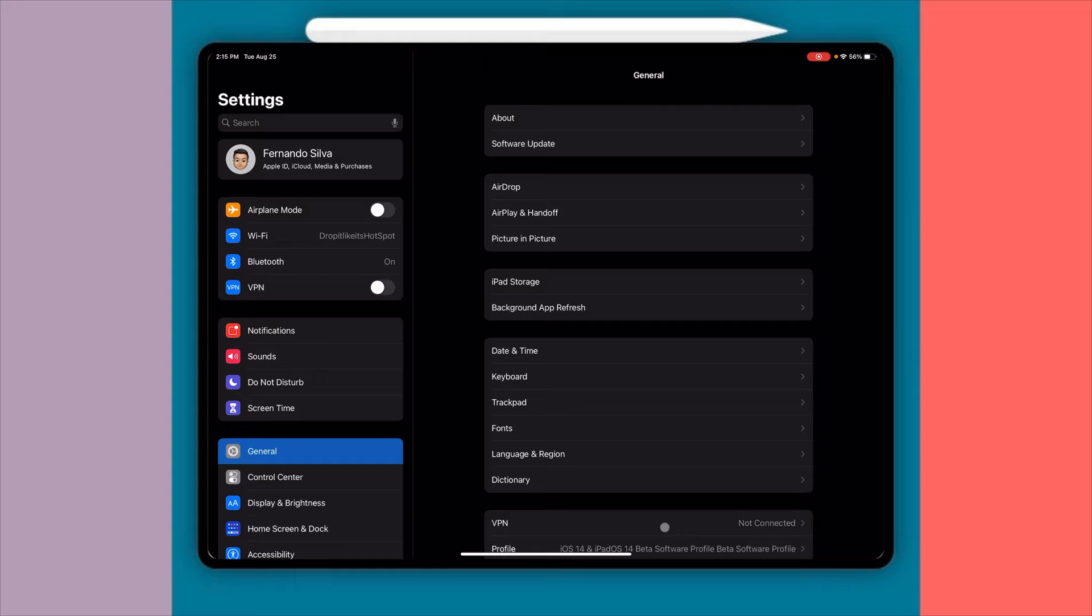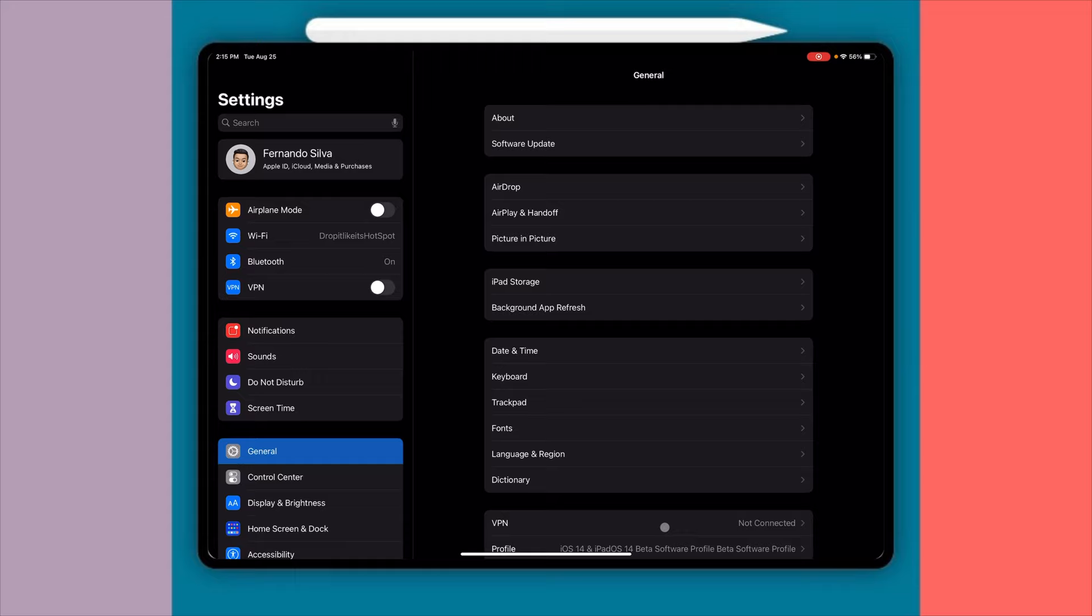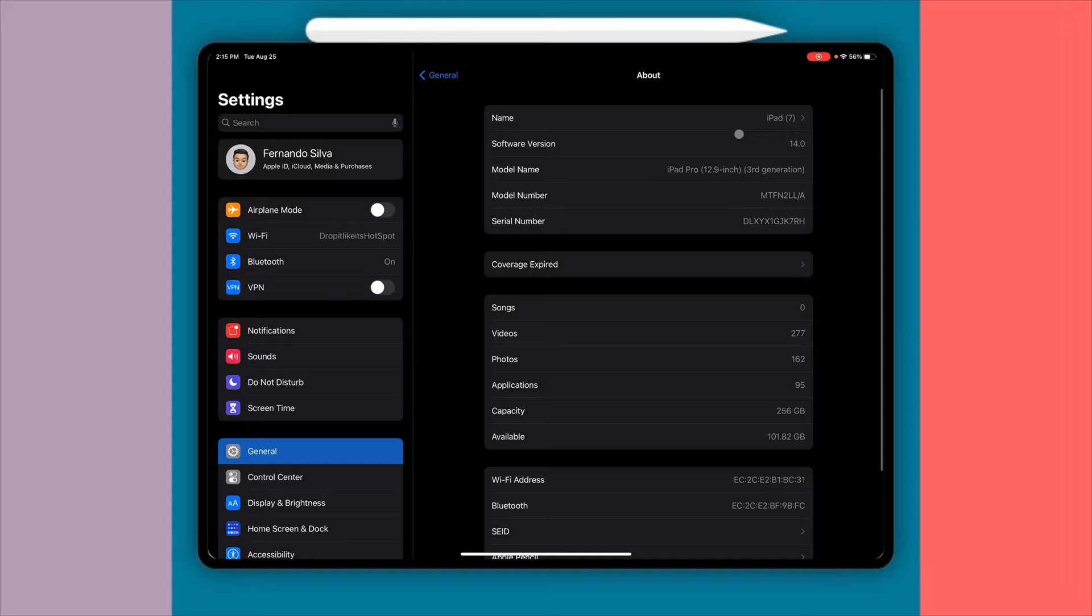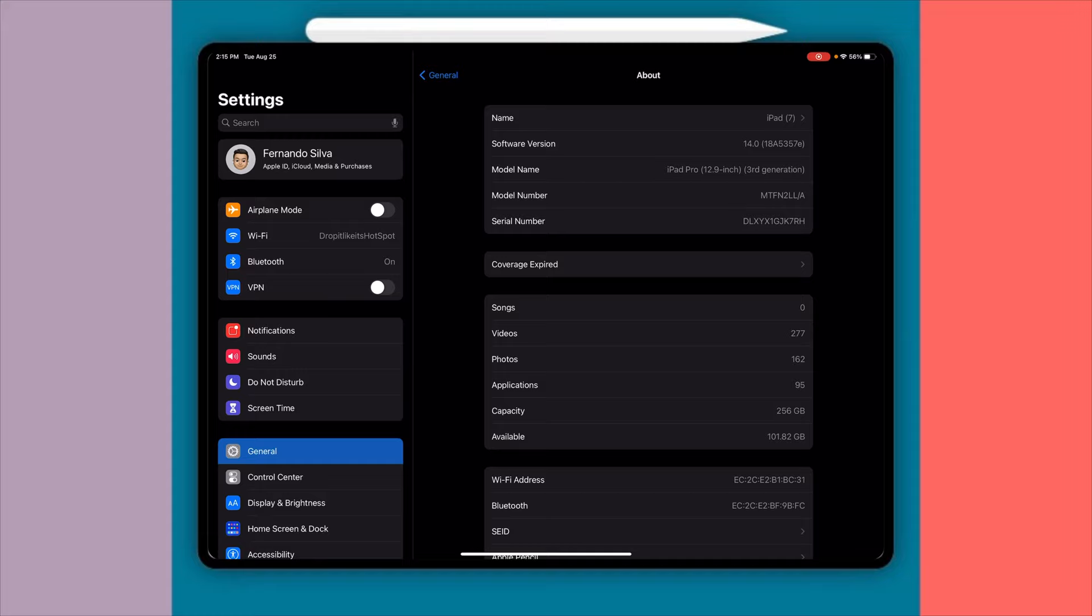And then I want to move over to the build number because this one's a little bit different. I don't know why Apple's doing this, but this is actually build number E. Last time we were on build number 18A5357D, and usually it goes the other way. So this confused me a little bit, it feels like they went backwards. But at the same time, this beta is a little bit more stable than the other one. Just so you guys know, I am on 14 Beta 6.